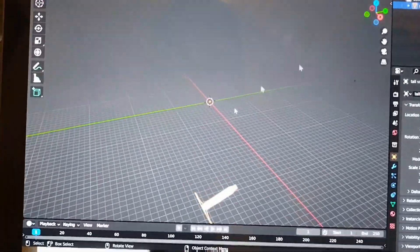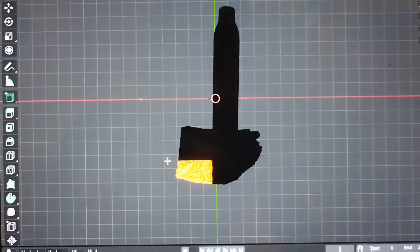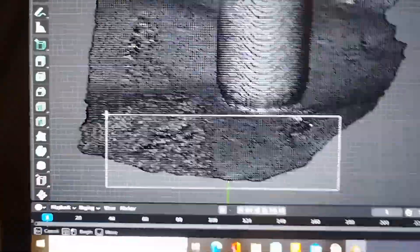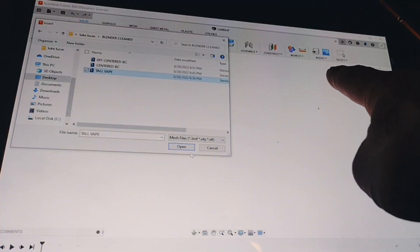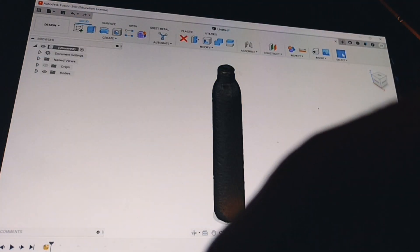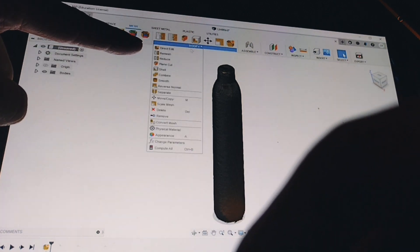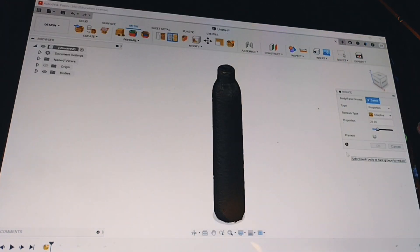Import that in Blender, orient that to the center, go to edit mode and you can select and delete the piece of paper that you had on there for tracking. And then what you're going to do is you're going to import that into Fusion.